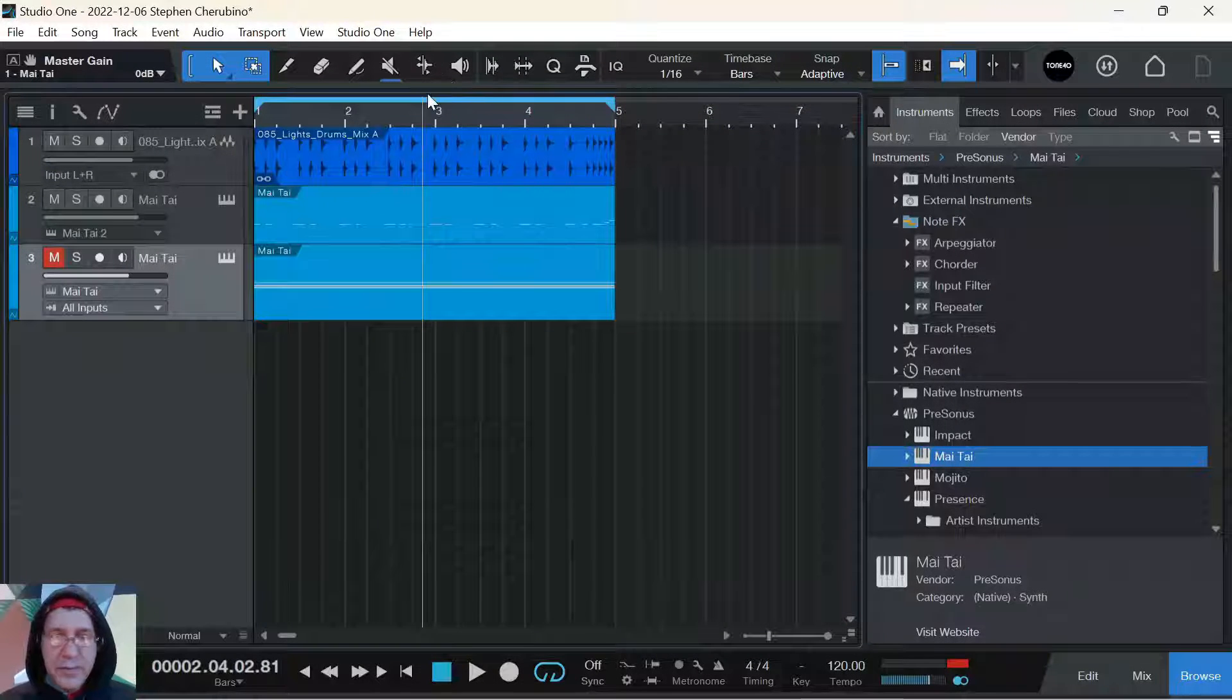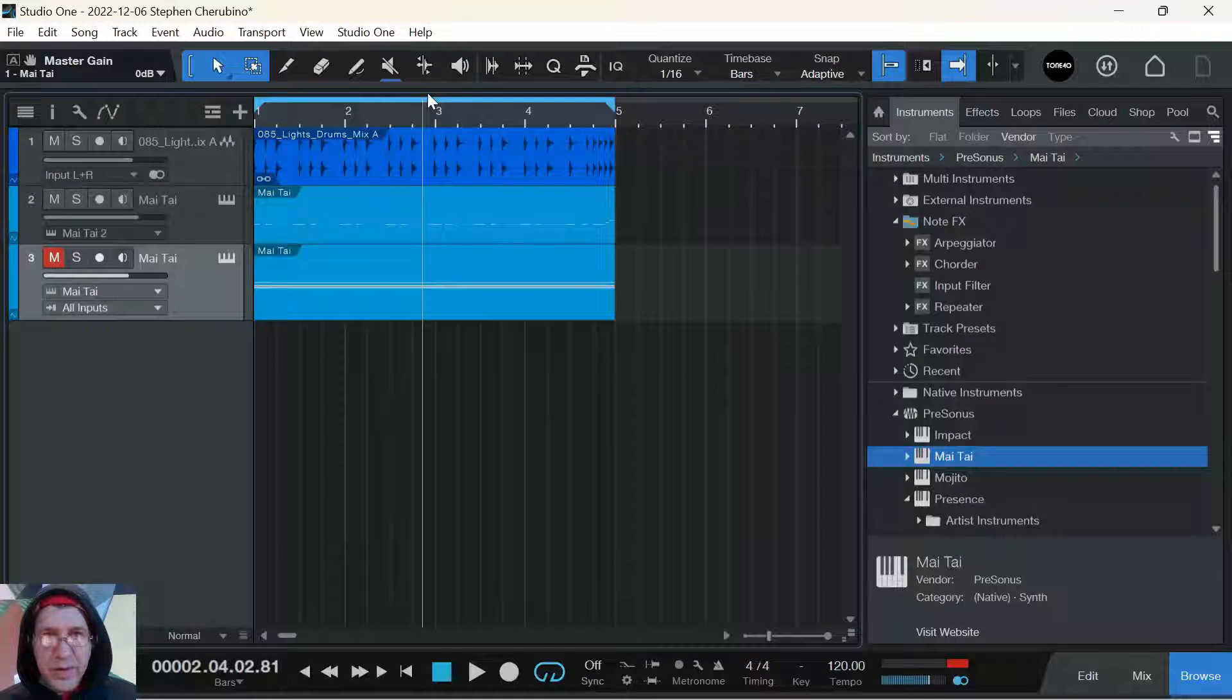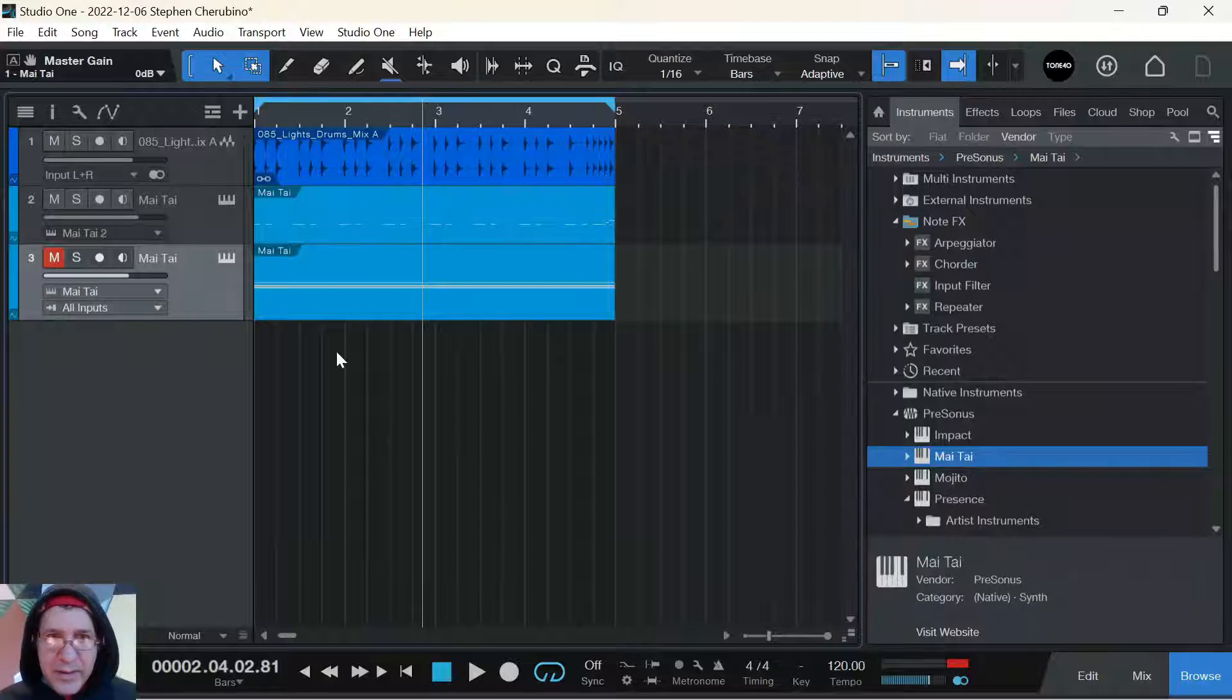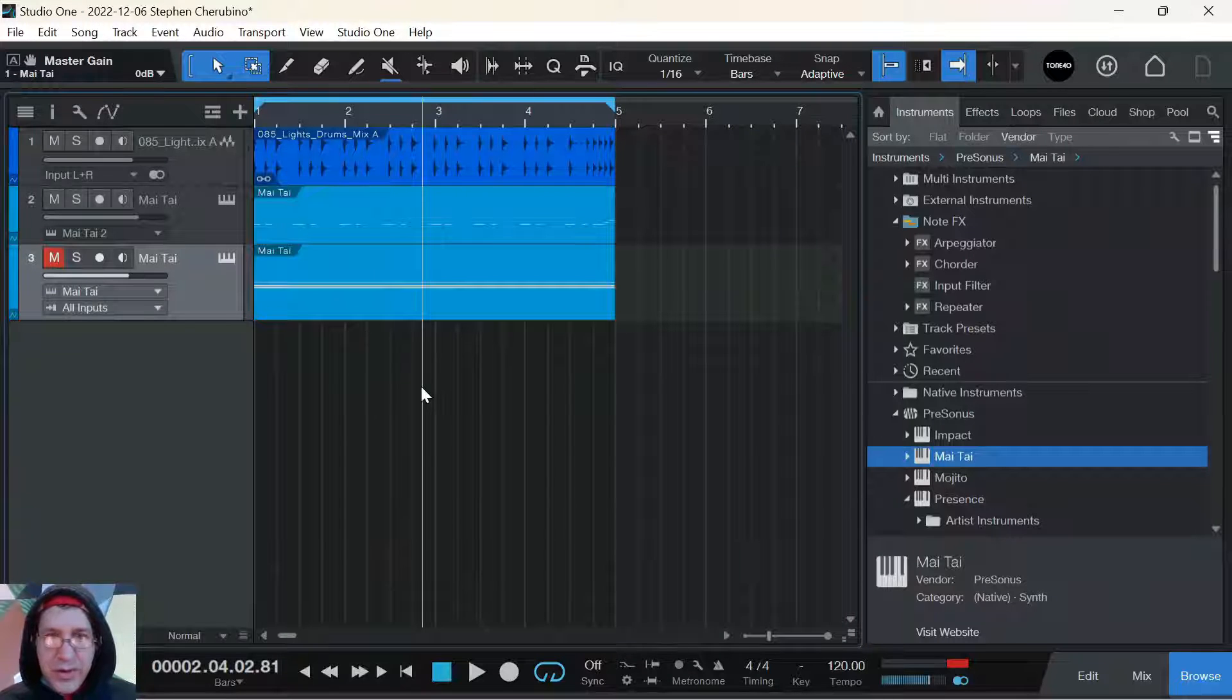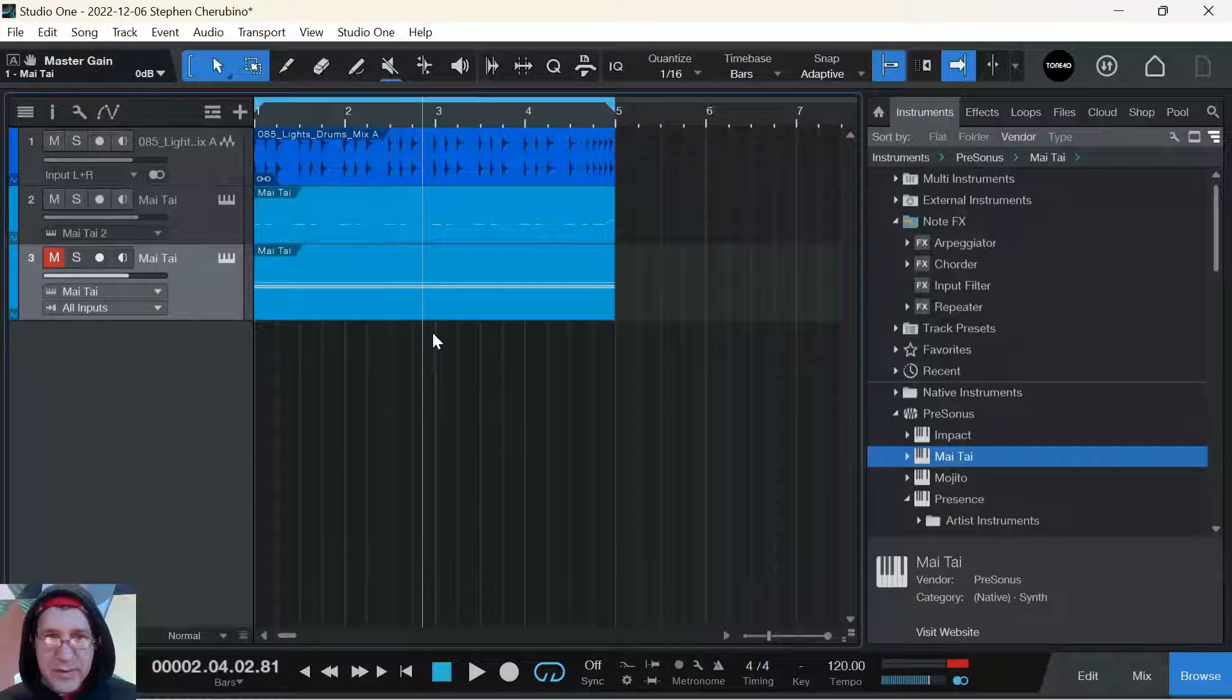Alright, just sitting at the coffee shop here and I figured I'd do a quick video on how to automate things in Studio One really easily.